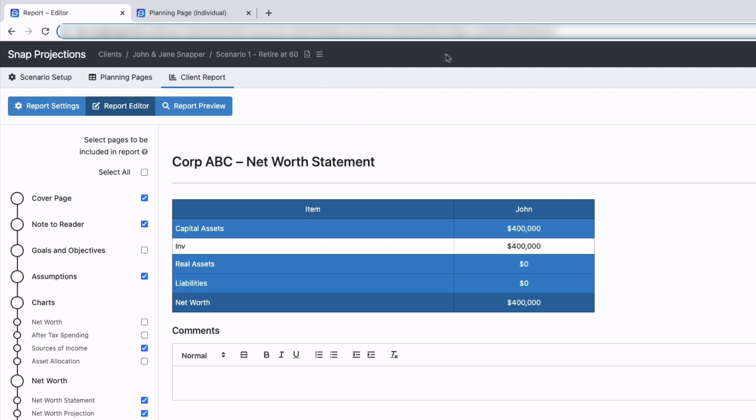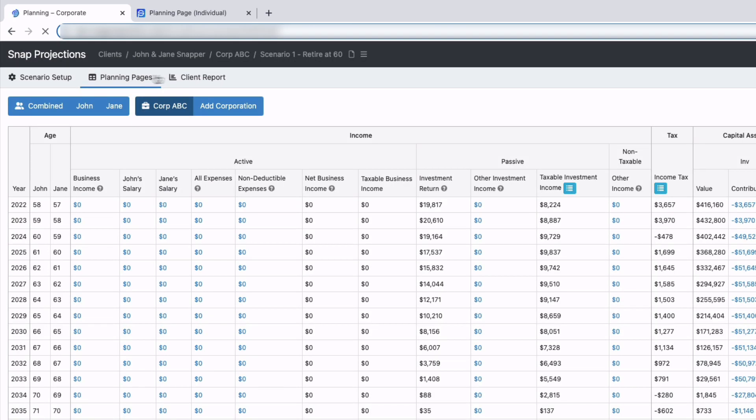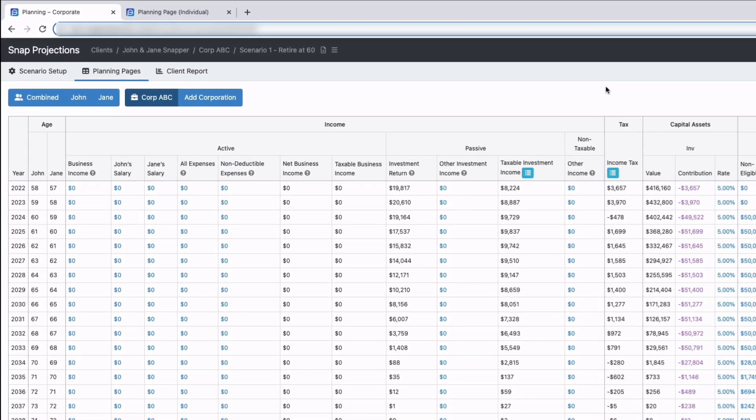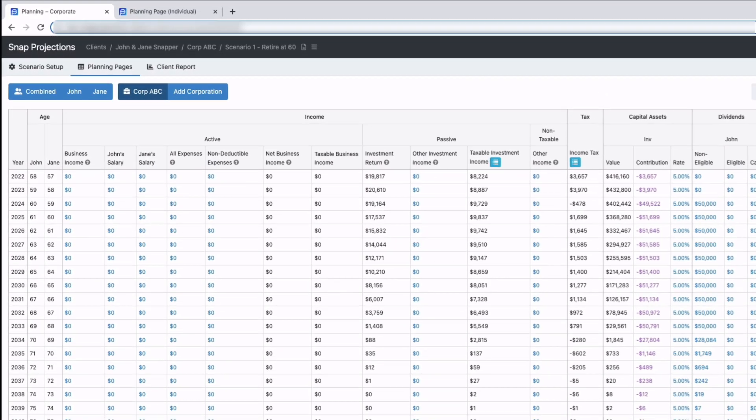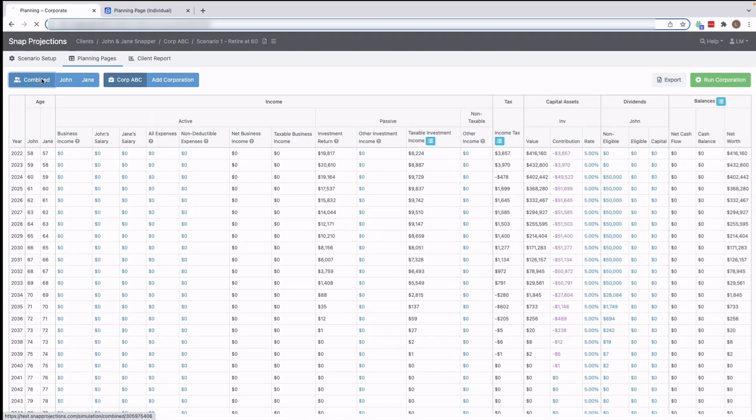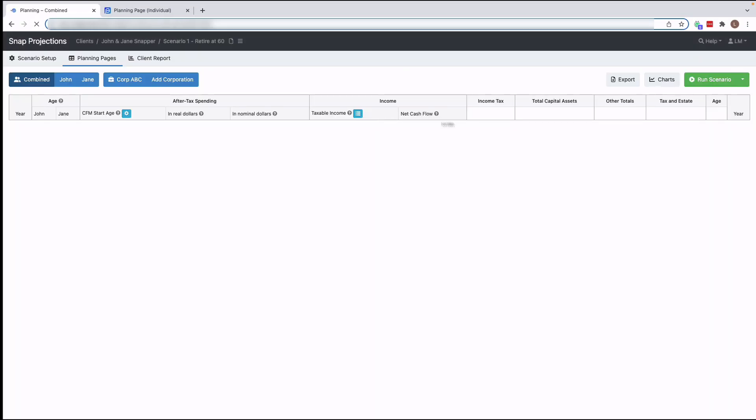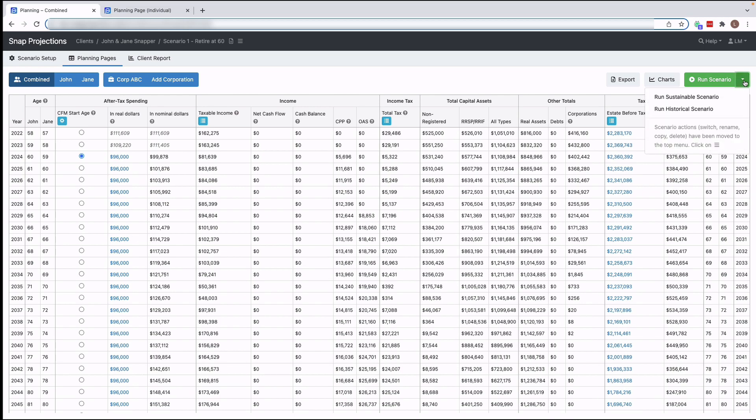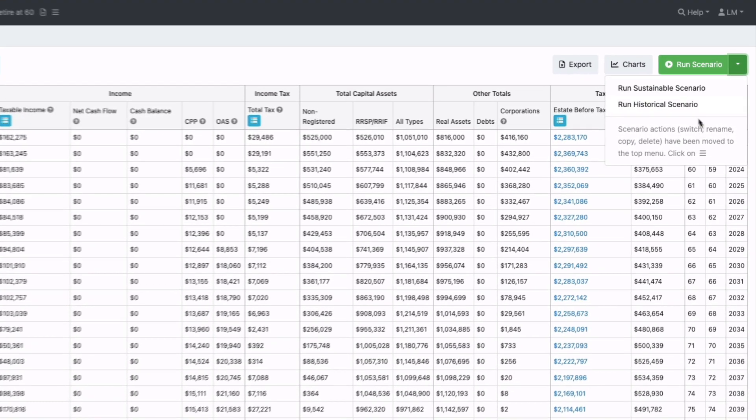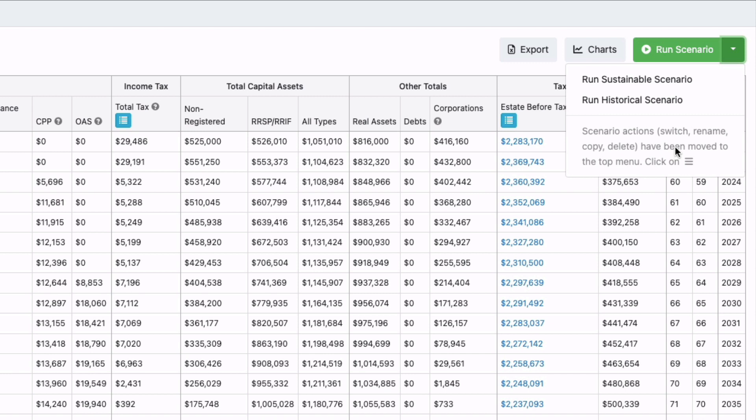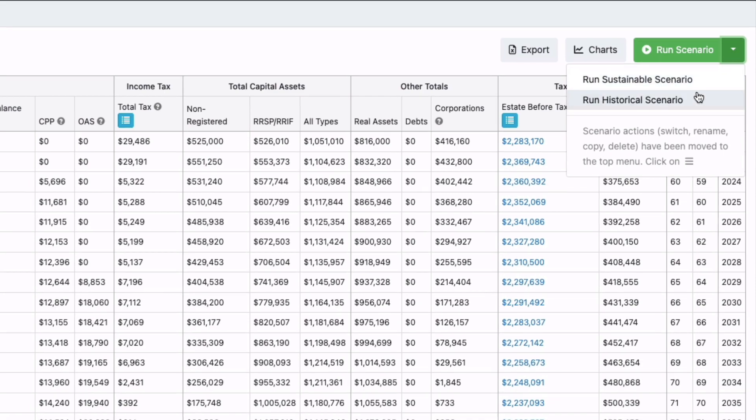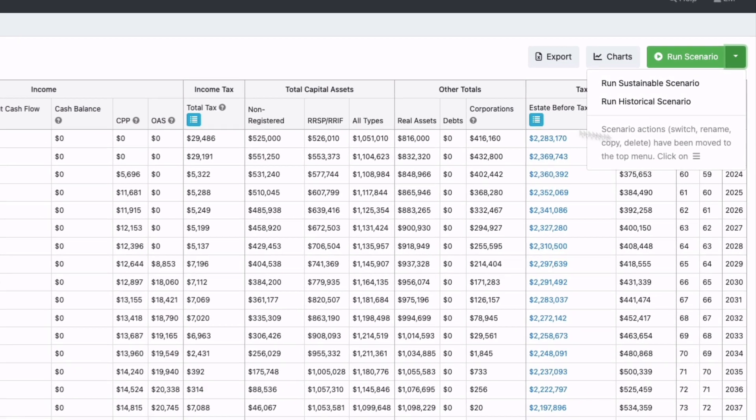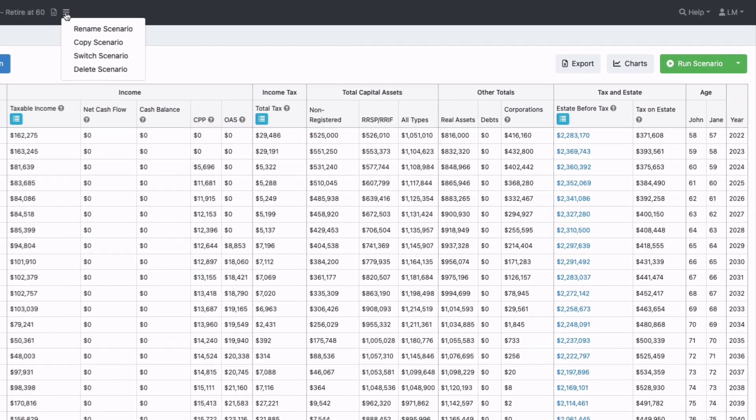You might have been expecting those copy scenario or switch scenario right from the combined or the individual planning pages. It used to be on this arrow, you could choose copy and switch scenarios, but now you can just run a sustainable scenario, run the historical scenario, and those are the actions that you can take. The other actions are located up here on this menu.